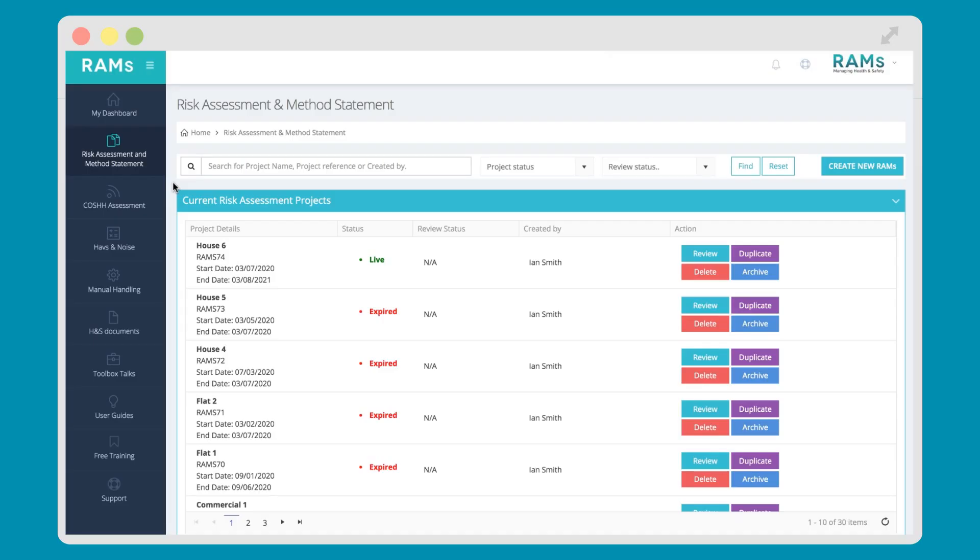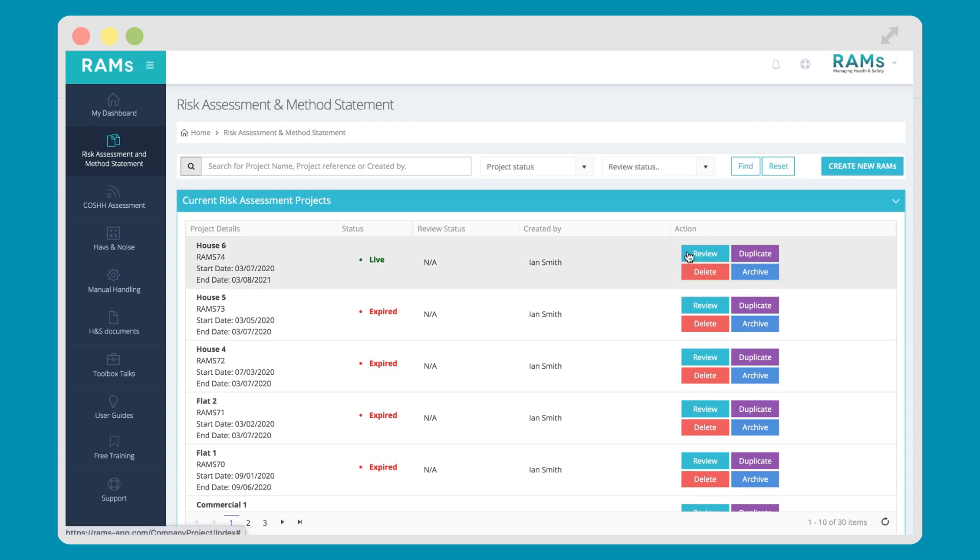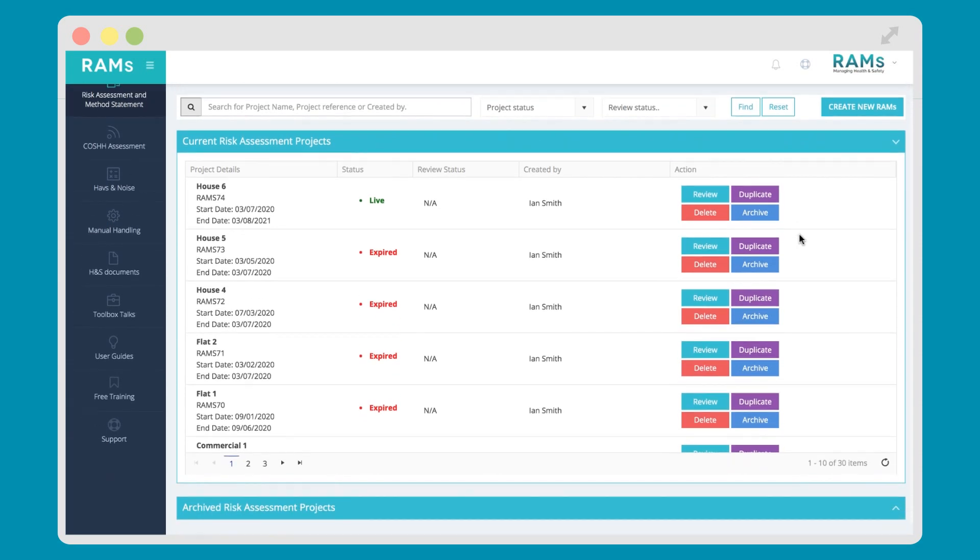When you first log into the RAMS app system, you land on the risk assessment module. You can see an overview of all the RAMS you've created on this page. You can review and edit previous sets of RAMS you've made in the system. You can also duplicate documents, giving you an exact copy of a previous project you've made, meaning you can save time creating projects from scratch every time.